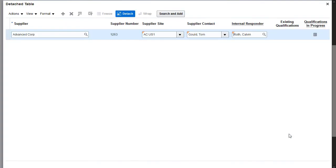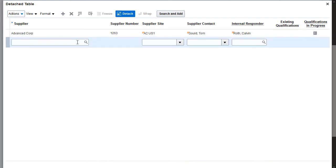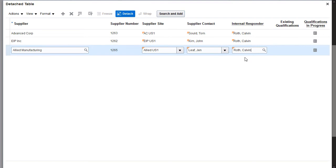Note that you could also click the search and add button to add suppliers. I'll click the add icon to add two more suppliers. I've finished adding all three suppliers.